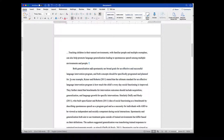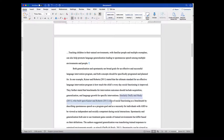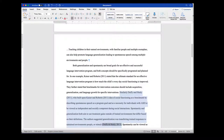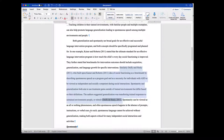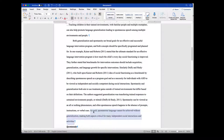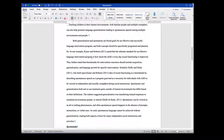Now looking to see: we've got a couple of sentences about Kaiser and Roberts, and another sentence where Duffy and Healy are building upon what Kaiser and Roberts talked about. By the looks of it, there are four sentences about what Duffy and Healy have to say, and then a transition or summary sentence. Remembering that both generalization and spontaneity are broad goals for a successful and effective language program and should both be specifically programmed and planned for — Kaiser and Roberts stated the ultimate standard for an effective language intervention program is how much the child's everyday social functioning is improved.